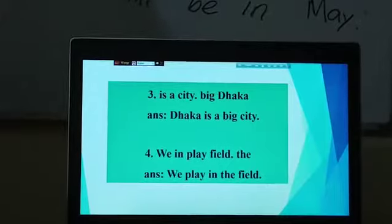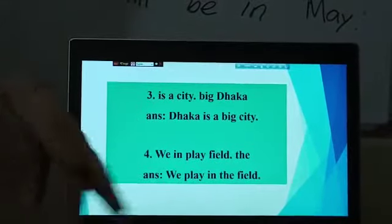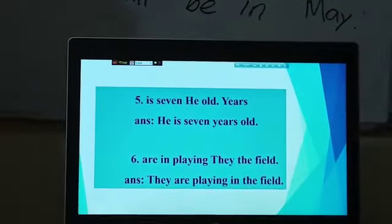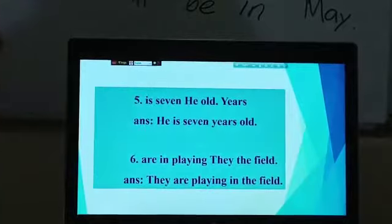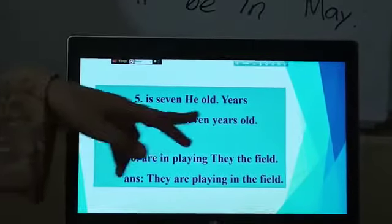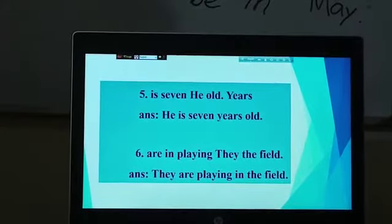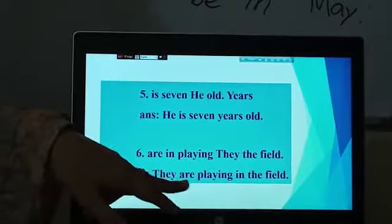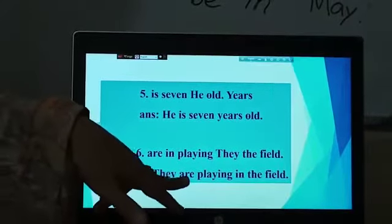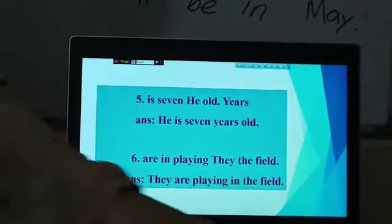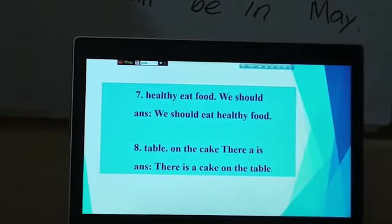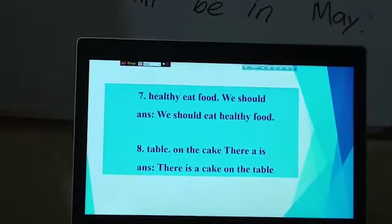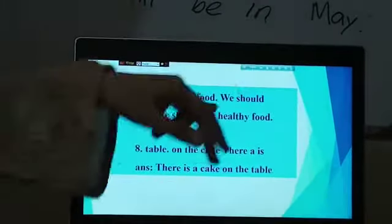Number 4: 'We in play field full stop the.' 'We' at the beginning, 'field' at the end. What do we do in the field? 'We play in the field.' Number 5: 'Is 7 he old full stop years.' He is 7 years old. Number 6: 'Are in playing they the field.' 'They' at the beginning, 'field' at the end — 'They are playing in the field.' Number 7: 'Healthy eat food full stop should.' 'We' at the beginning, 'food' at the end — 'We should eat healthy food.'